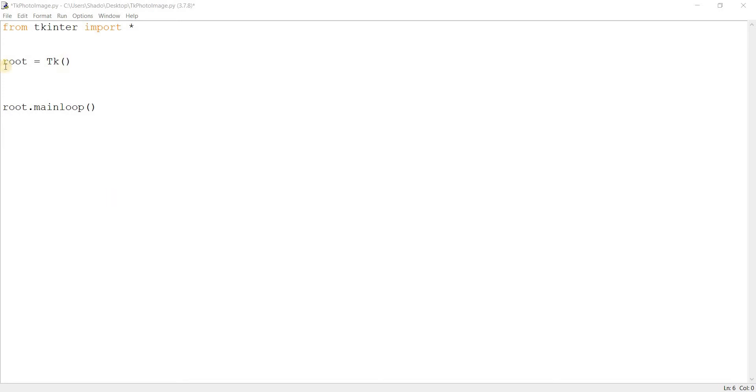Alright, so let's begin. I've included the bare minimum of code over here because there's no need to overcomplicate things because photo image is actually really really simple. It's just one or two lines of code.